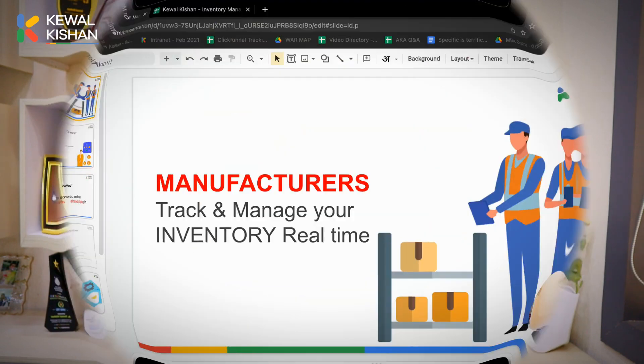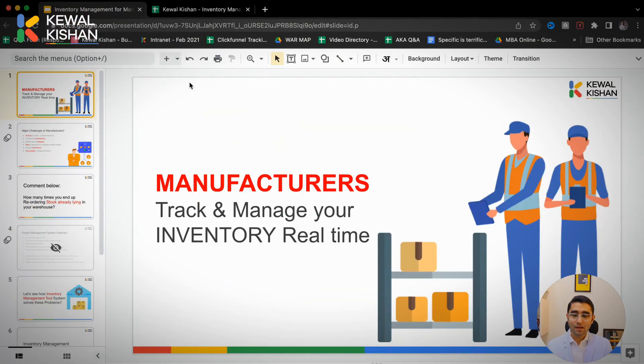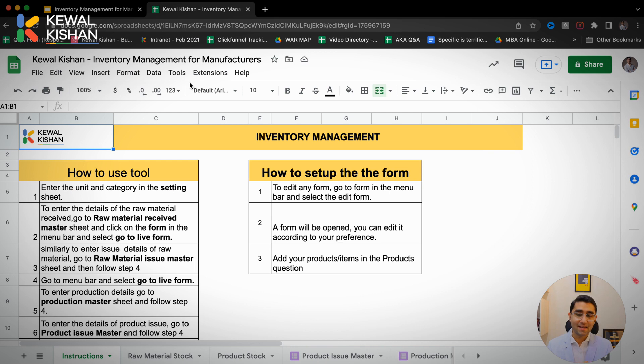Quickly type in the comment box how many times you've reordered stock that was already lying in the warehouse. Now let's talk about the solution — what solution is required for your business? The solution is an inventory management system.